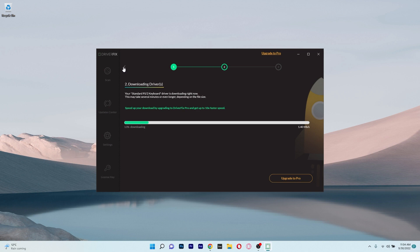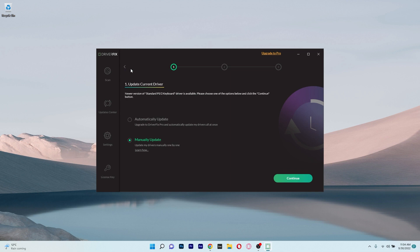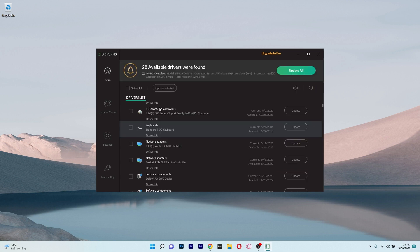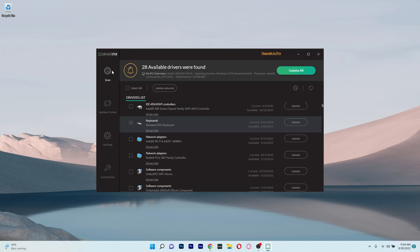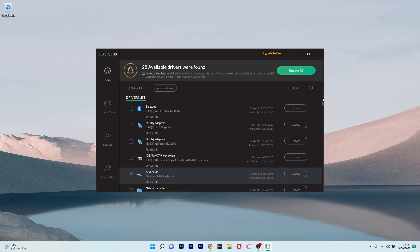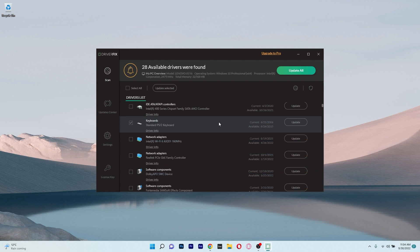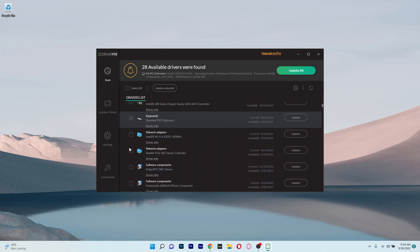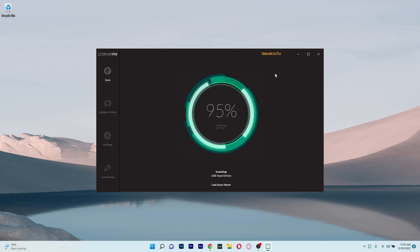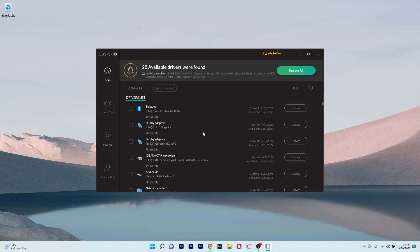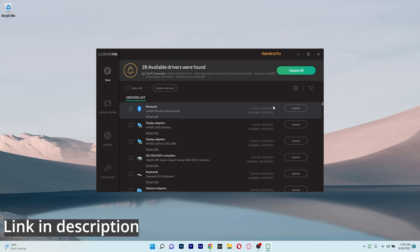Besides this, it also fixes any drivers that have been previously harmed but improperly installed. And when it comes to the user interface, the experience is quite minimalistic and you don't have to bother a lot with any useless menus. All in all, really easy to use, and you can try it out for free by accessing the link in the description below.